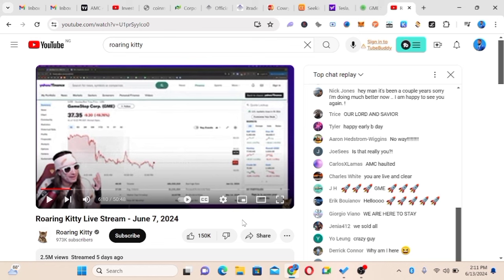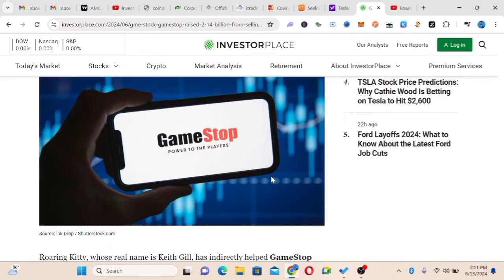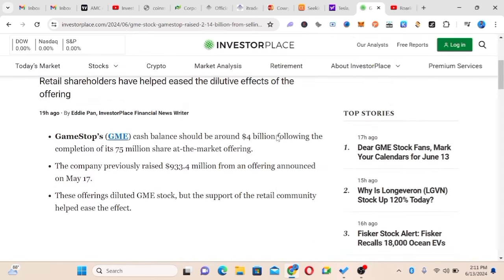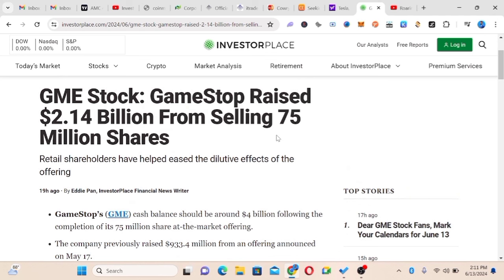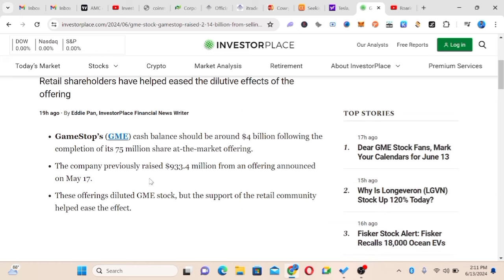GME actually released information that GameStop raised $2.14 billion from selling 75 million shares. They'd actually sold 40 million before, they just concluded the second part which was 35 million. GameStop's cash balance should be around $4 billion following completion of its 75 million share offering.